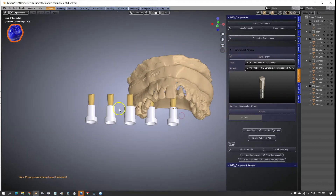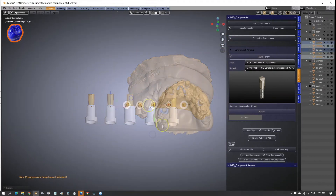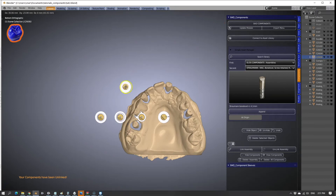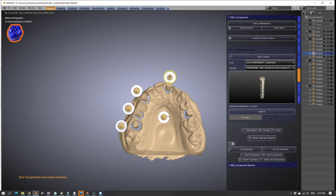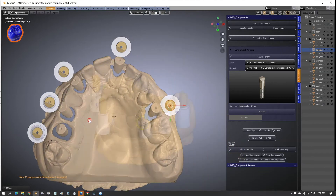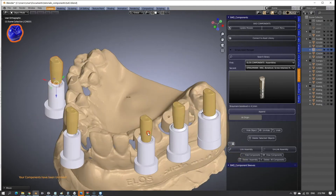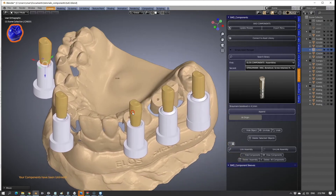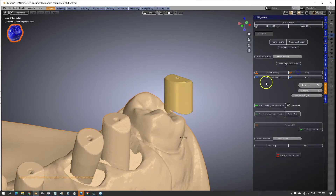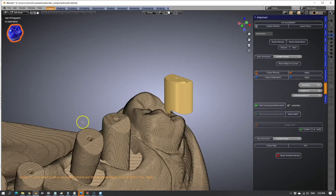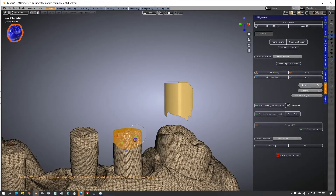All implant analogs include their own analog sleeves to achieve the best possible fit of the analog into the 3D-printed model. The ICP alignment tool is used to match the implant scan body to the intraoral scan.